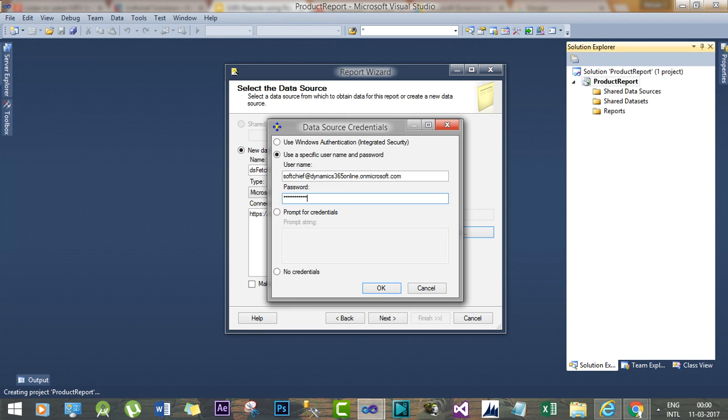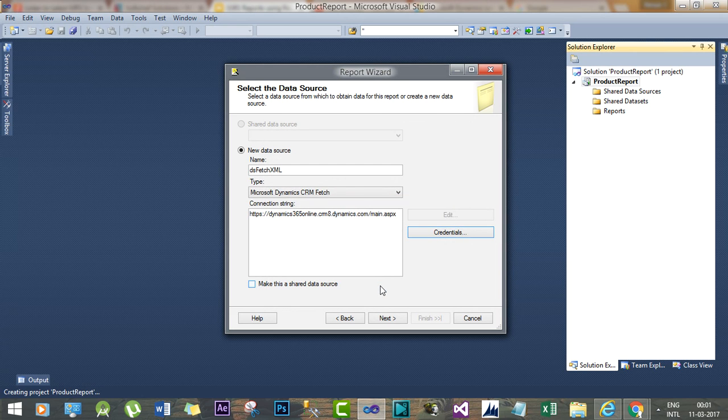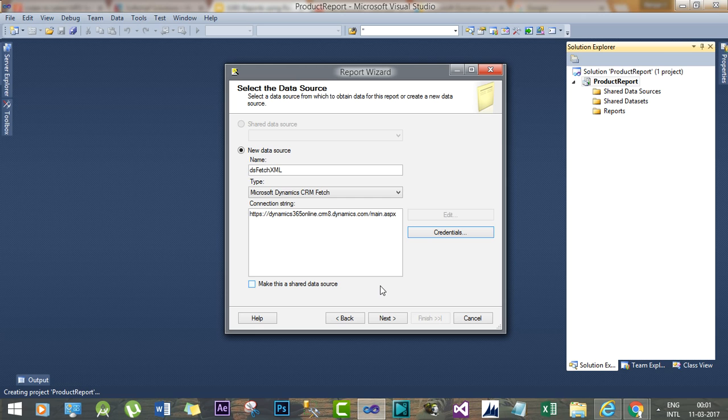Now click OK. Once you click OK, the project will try to connect the online server of Microsoft Dynamics 365. Once it is done, click Next to proceed.